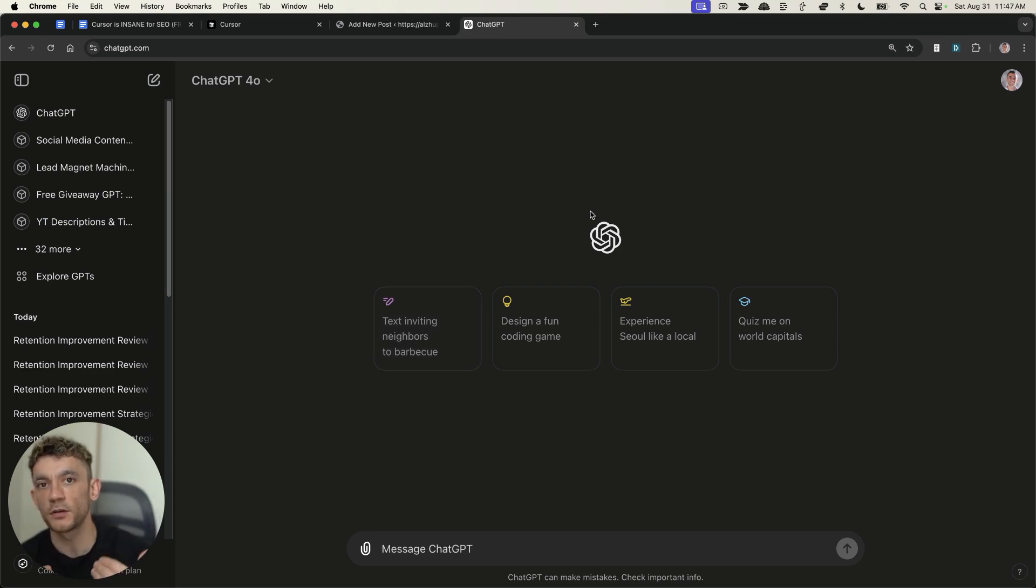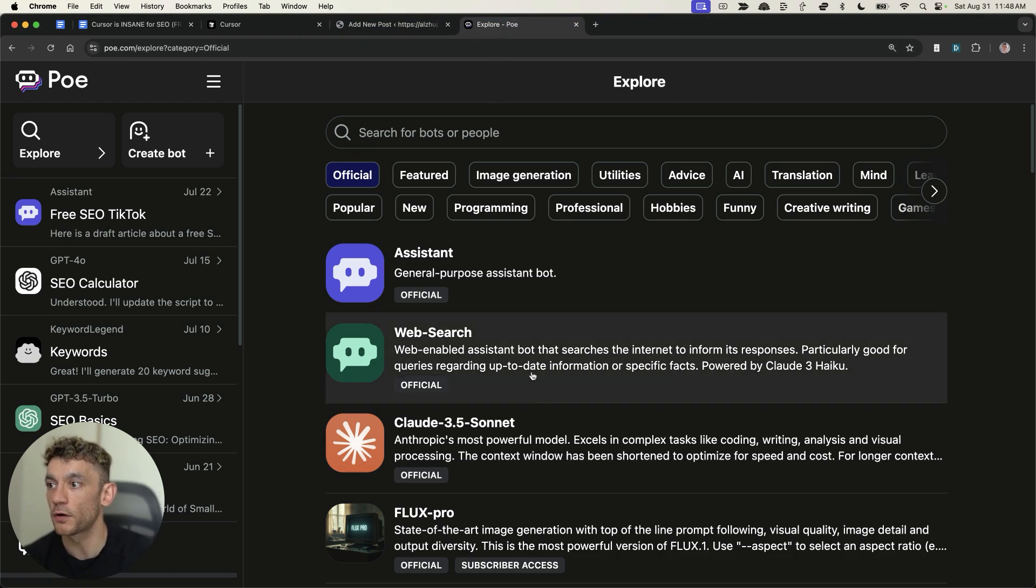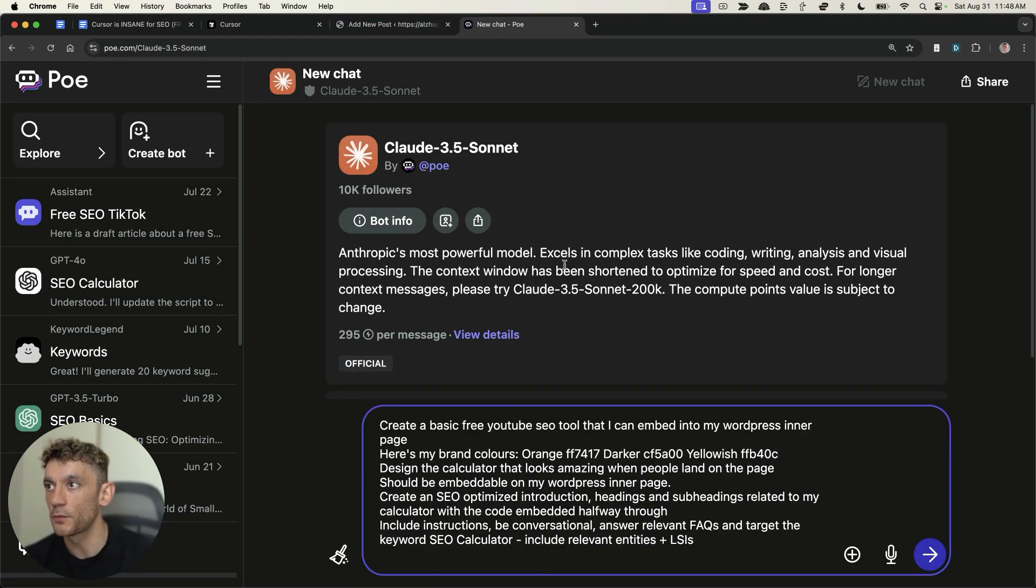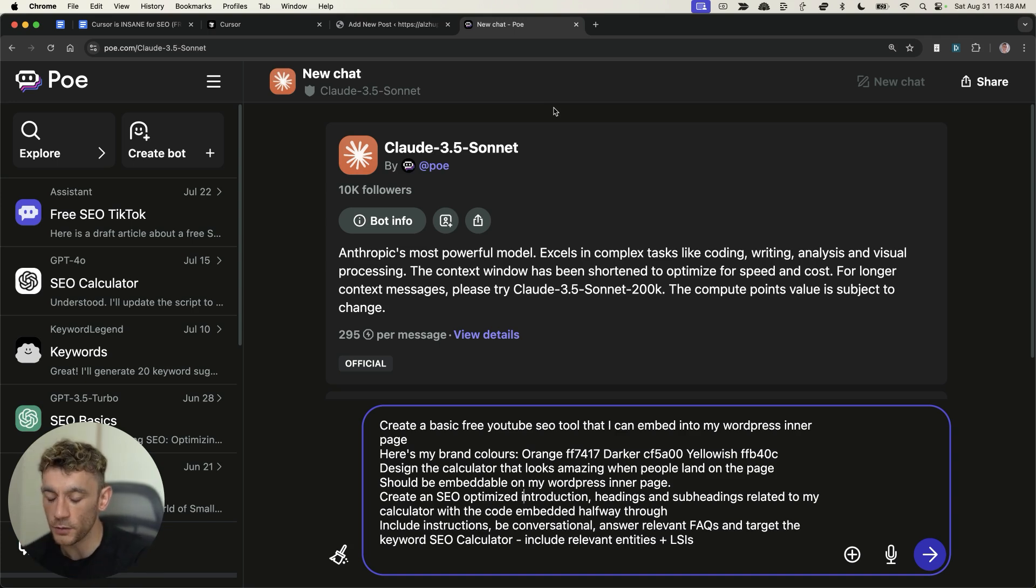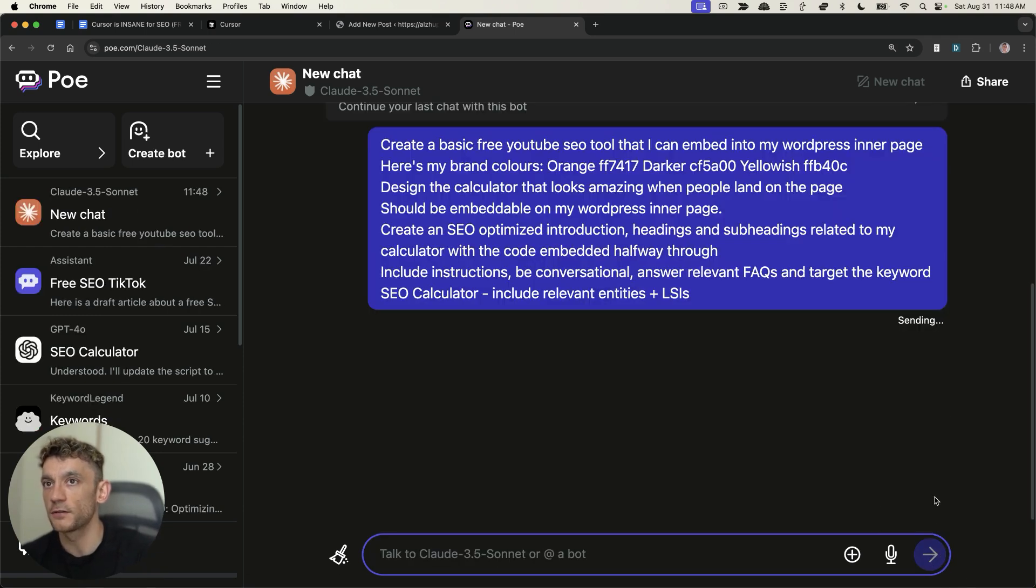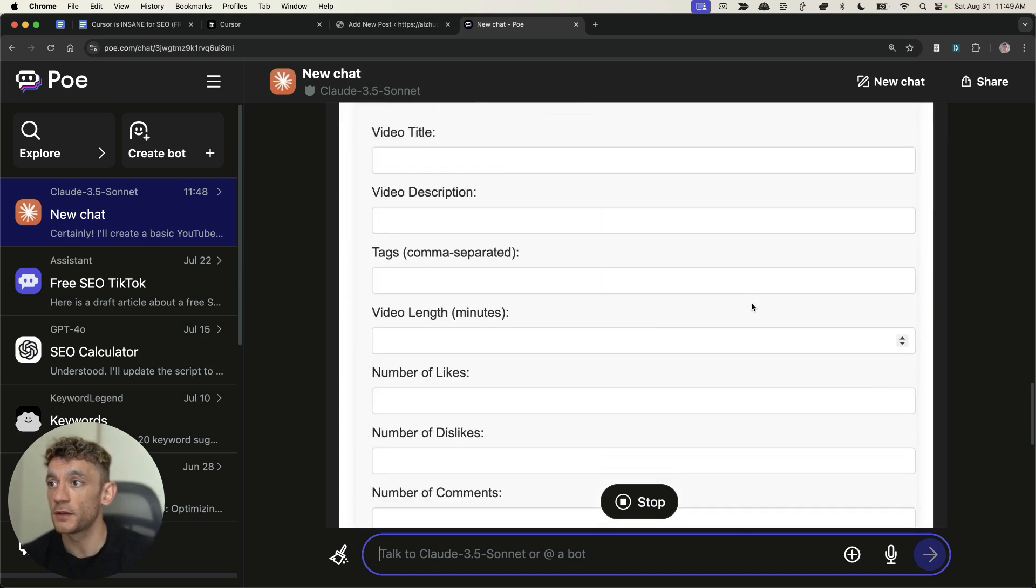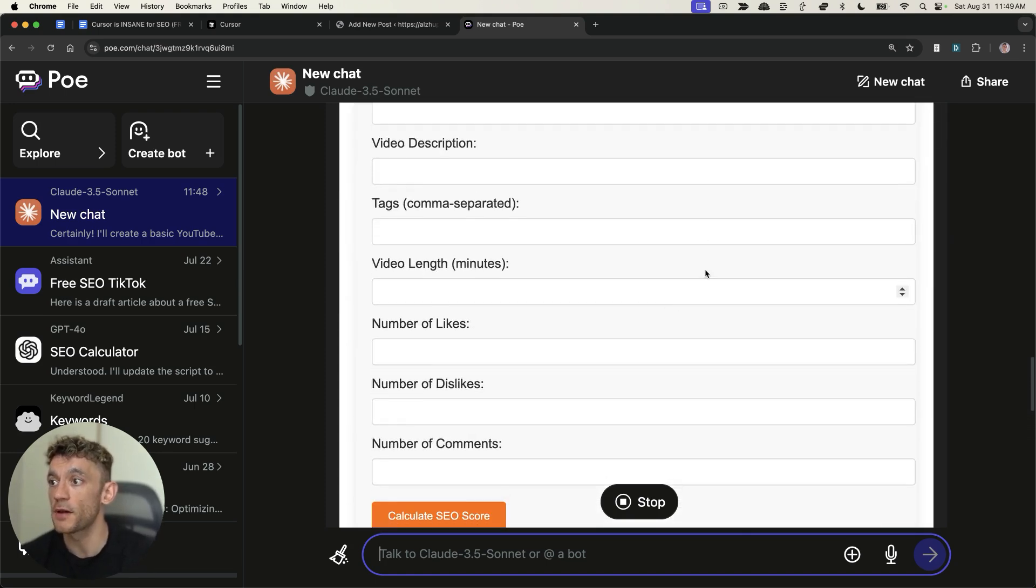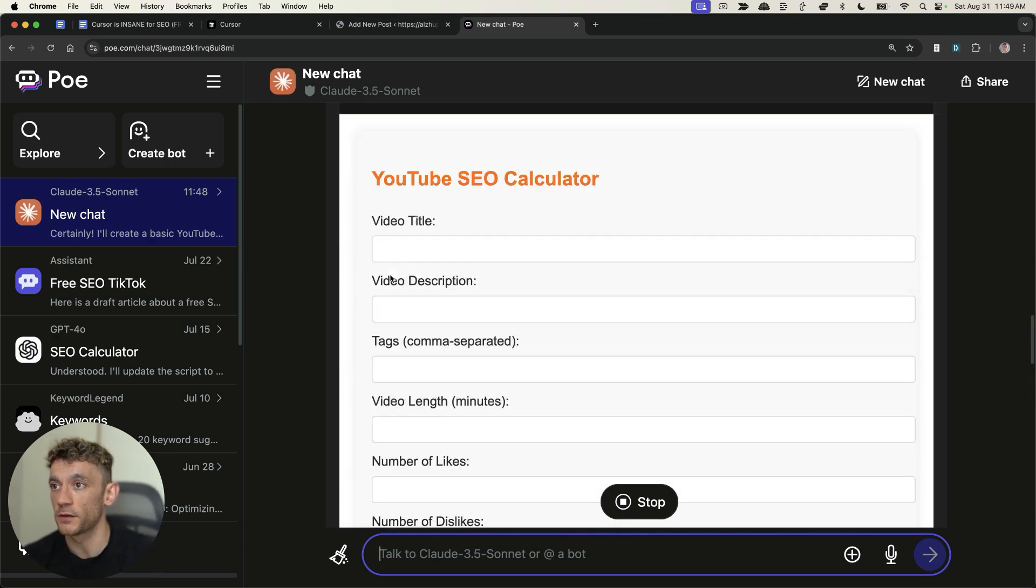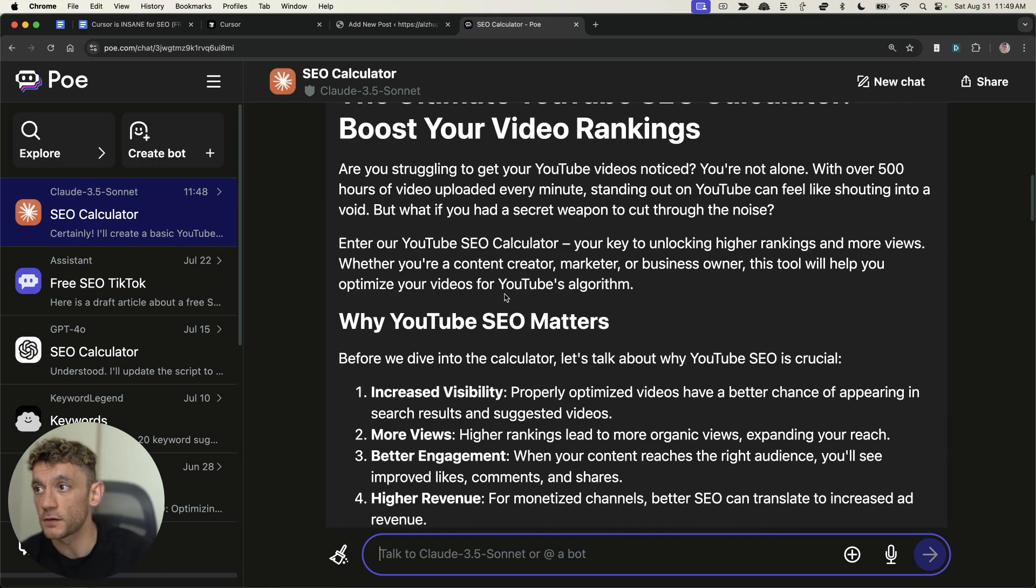Let's say you don't want to use cursor. Now, if you want to use this for free, we could also try using this on Poe.com and then get access to Claude 3.5 Sonnet. I don't pay for Poe.com, but if we take that prompt that we used earlier to generate the SEO-optimized content and the calculator in one single prompt, let's give it a go. We'll hit enter and see what it comes back with.